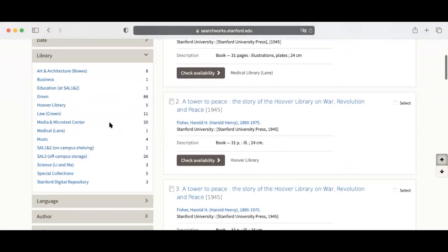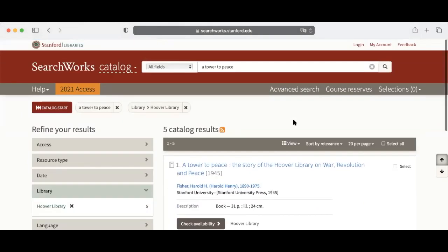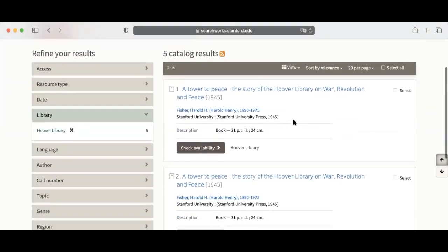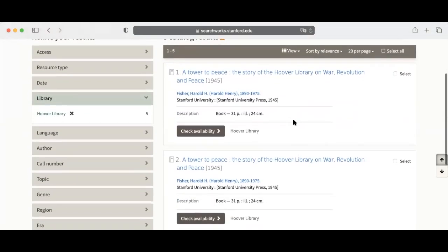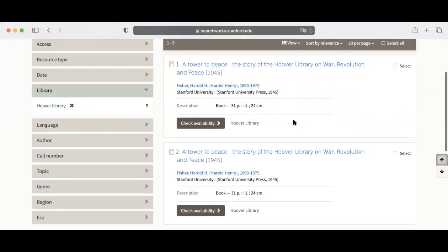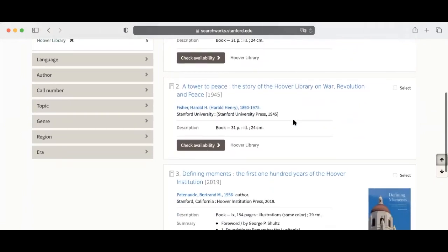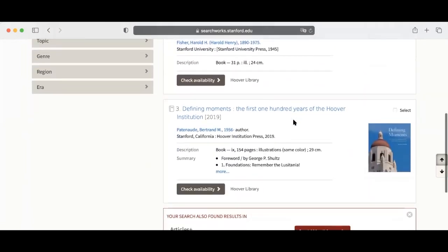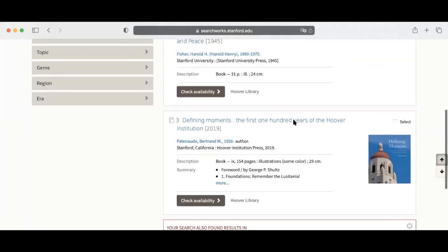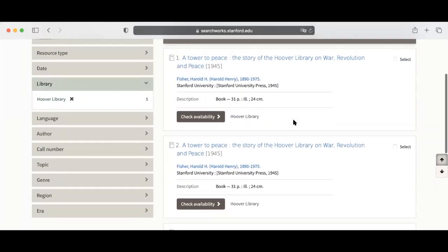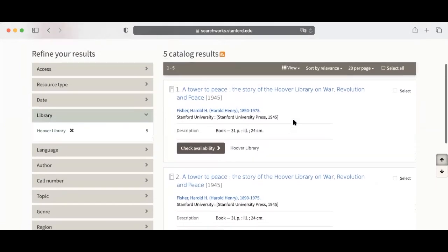Next, you'll see the items available in the Hoover Library. Please note, some are online resources. If you are interested in A Tower to Peace, click on the link.